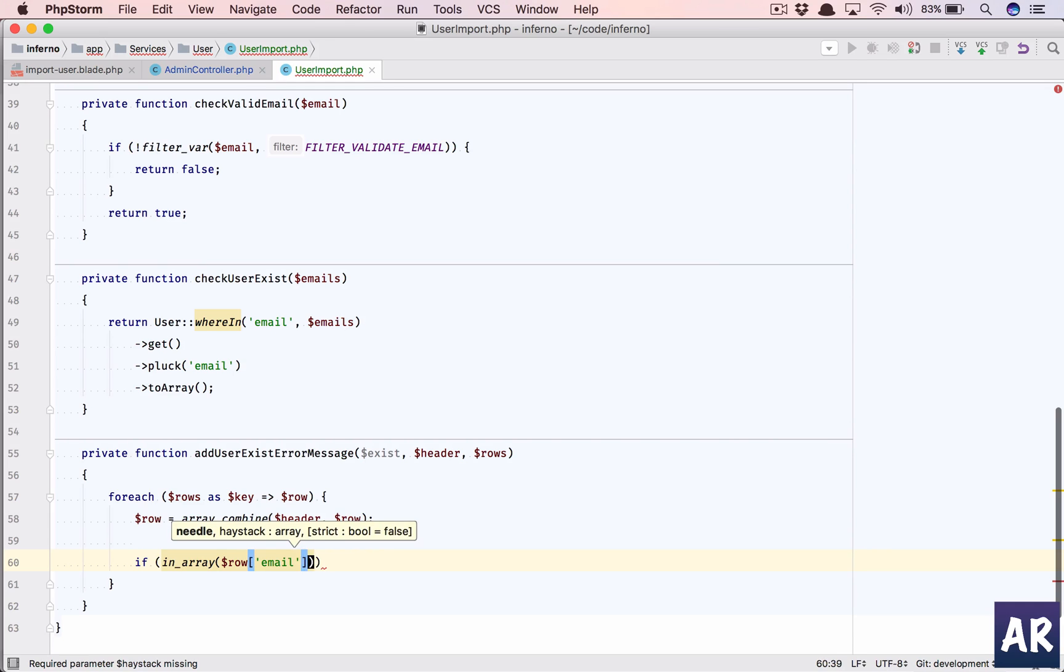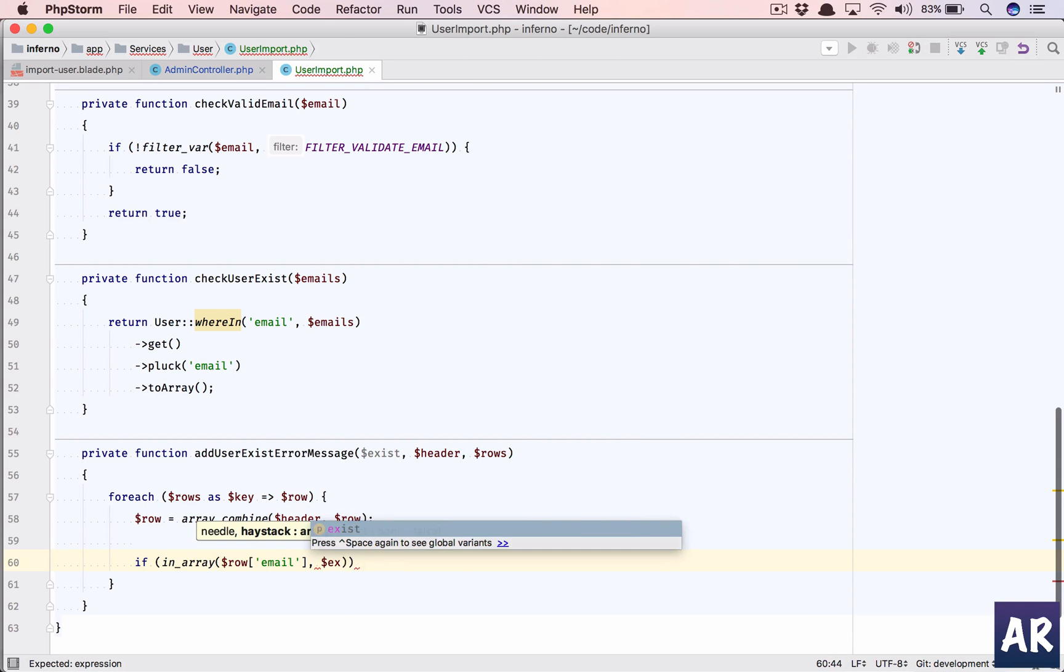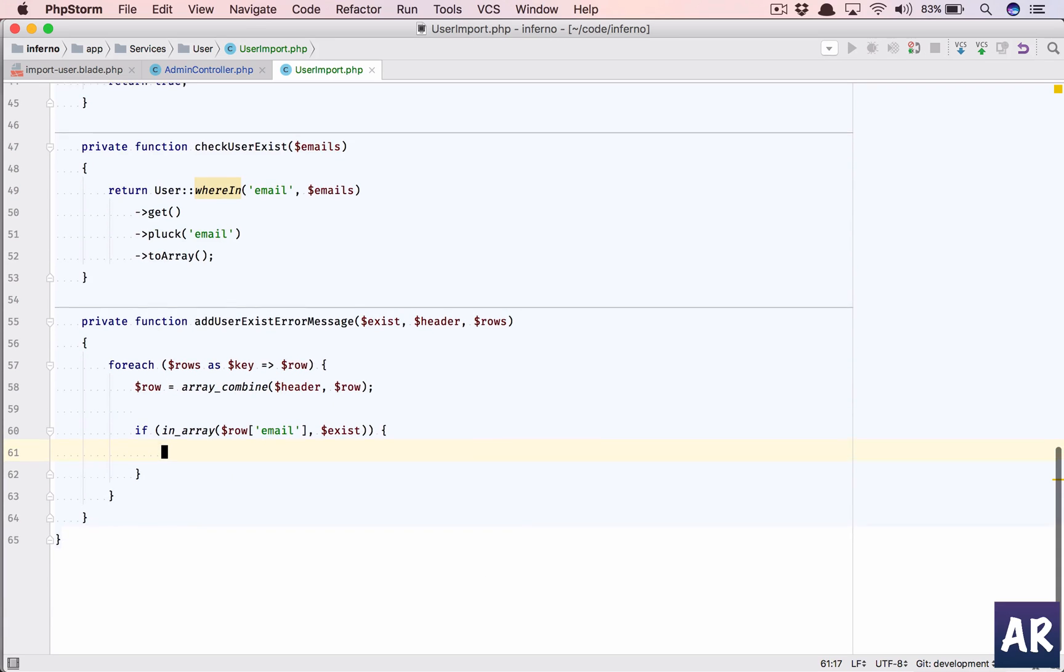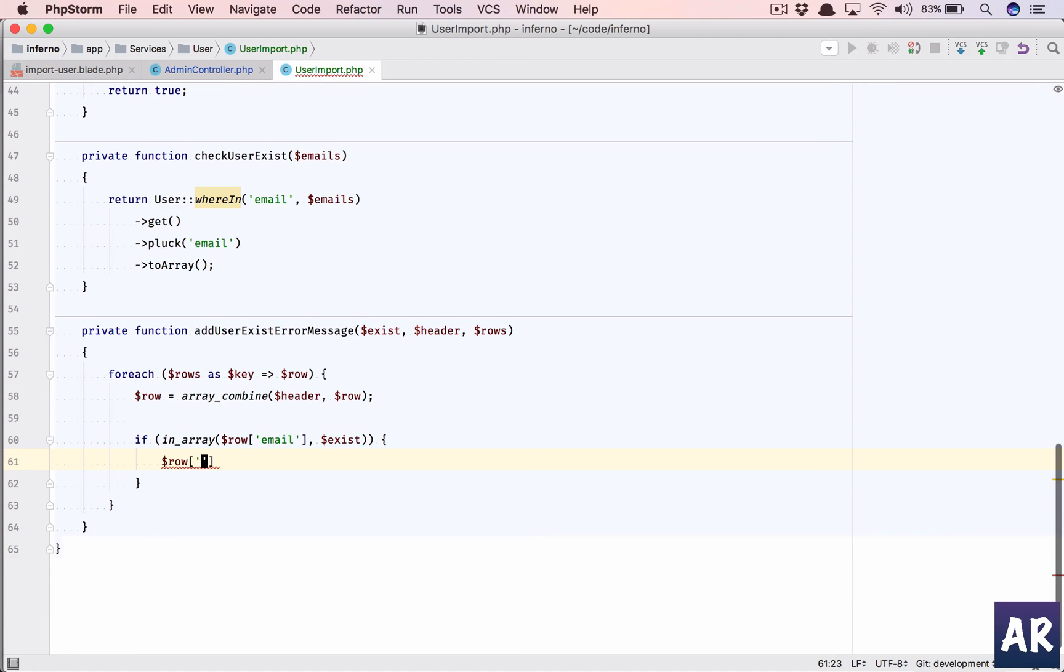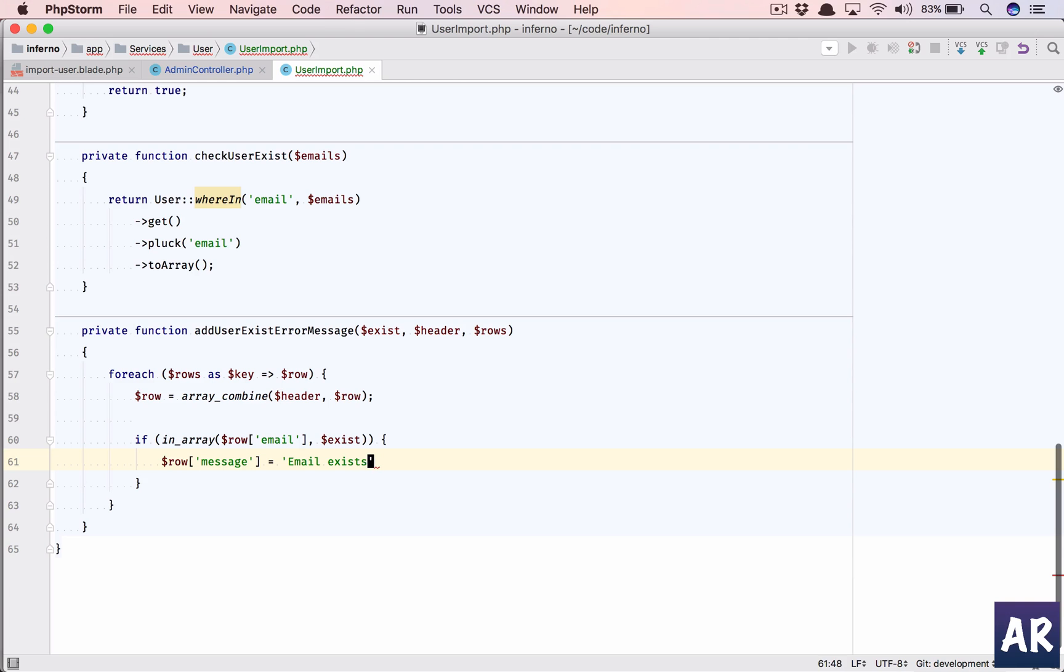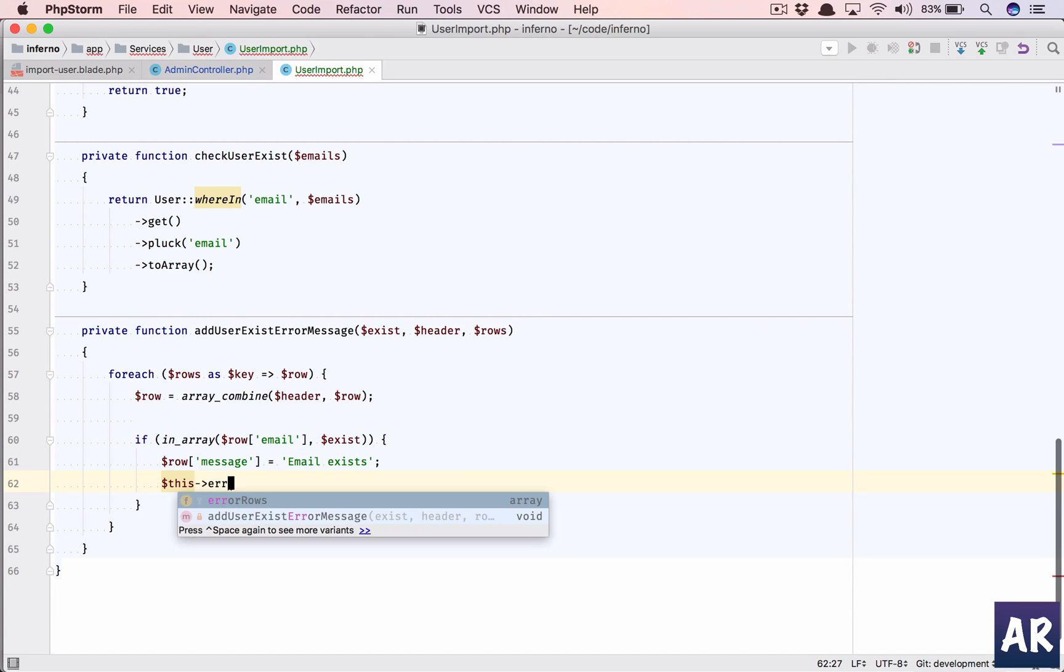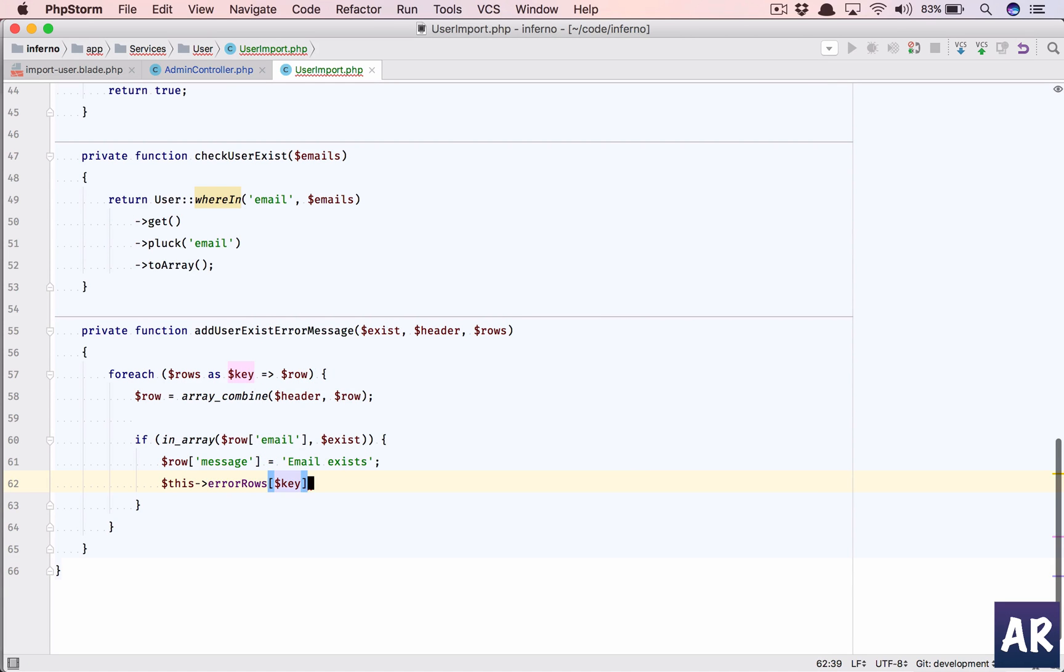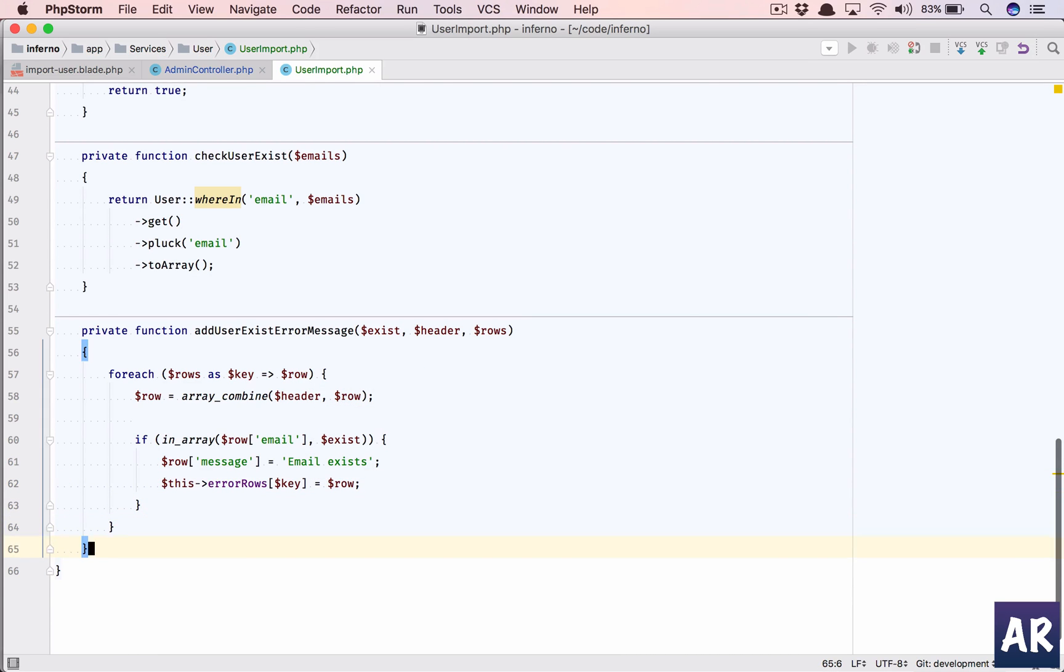If this is in array exist, then what we will do is dollar row message is going to be 'email exist'. That's how we are doing it, and then we will push it to this error rows - I'll have the key and that will be the row.